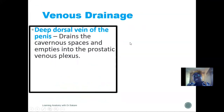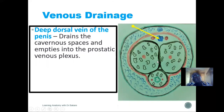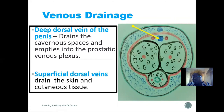The venous drainage of the penis is divided into two parts. The deep dorsal vein drains the sinusoids — after ejaculation, the penis becomes flaccid and the blood that filled the sinusoids during erection is drained out through this vein. The superficial dorsal vein drains the skin and cutaneous tissue of the penis.